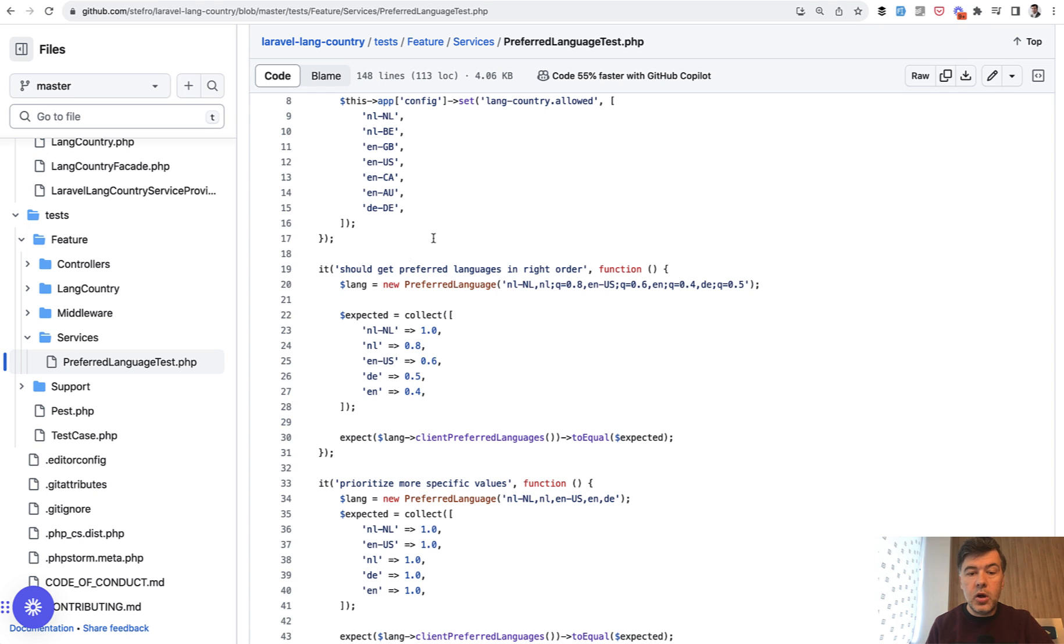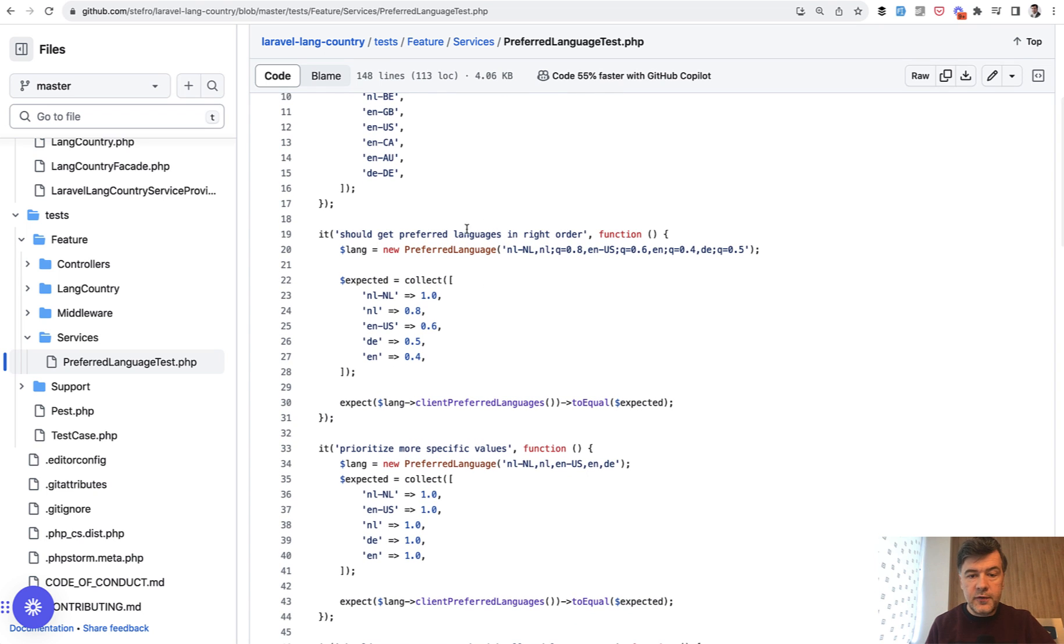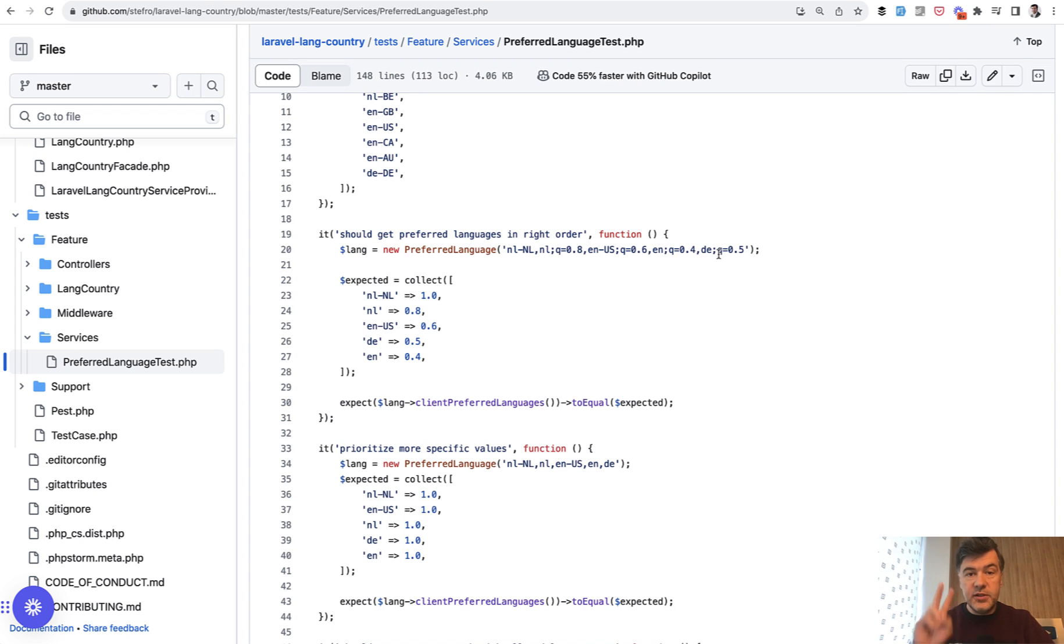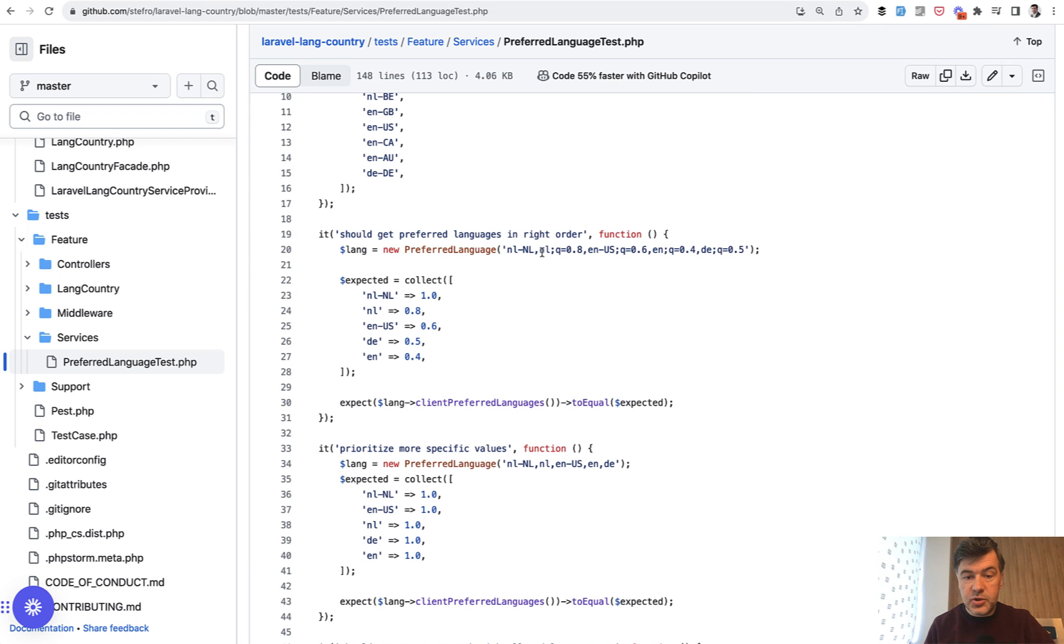Then we call that service. We create instances of that PreferredLanguage with different parameters like this one string. Here you have an example of documentation in the form of a test. This shows an example that you need to provide a string separated by comma and semicolon.